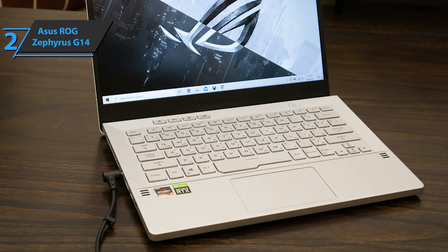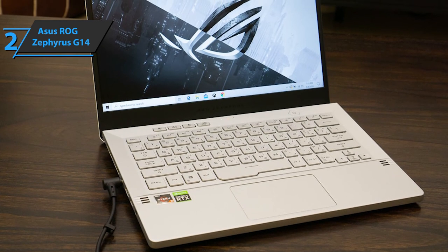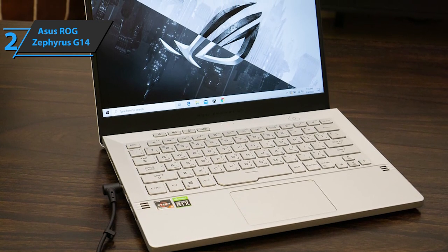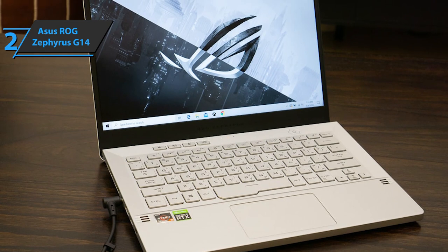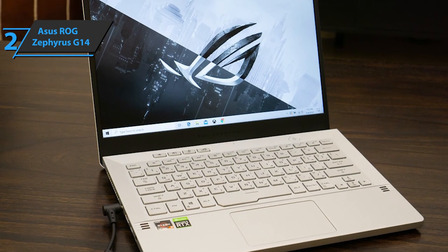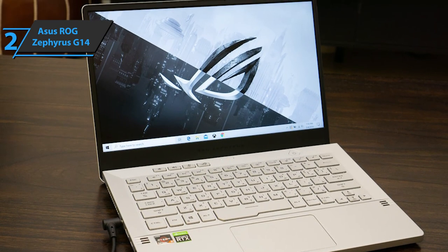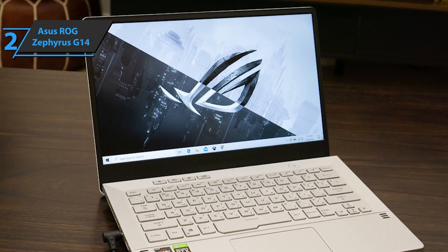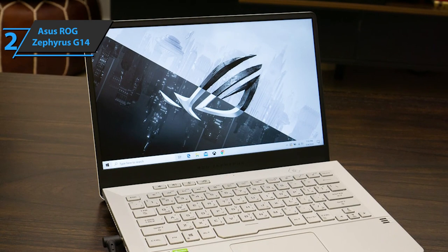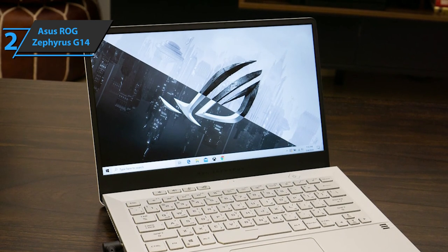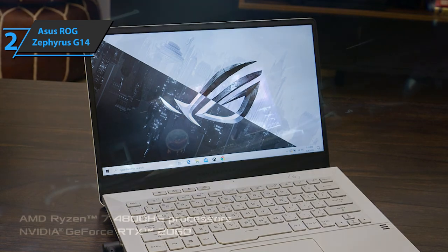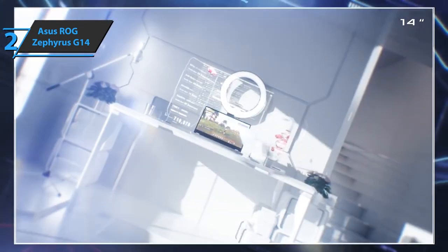Well, until now, because the ROG Zephyrus G14 turns the whole formula upside down. It is the smallest gaming laptop in the full sense of the word, intended for those who like to play and create content, but who don't want to make any compromises. It sounds incredible, but it's true.